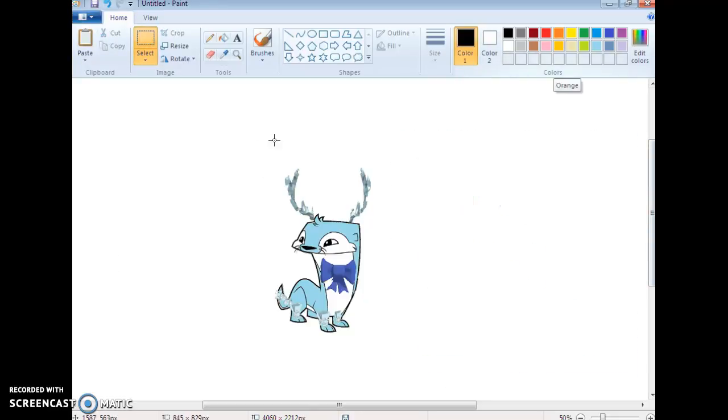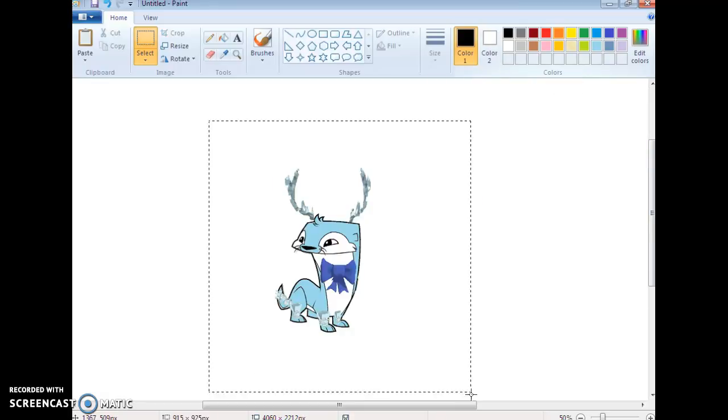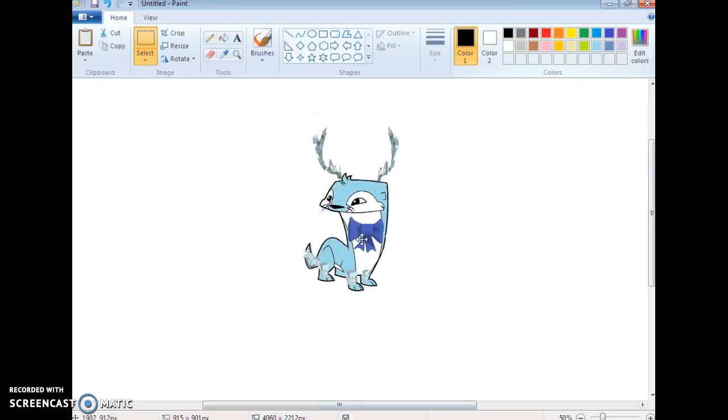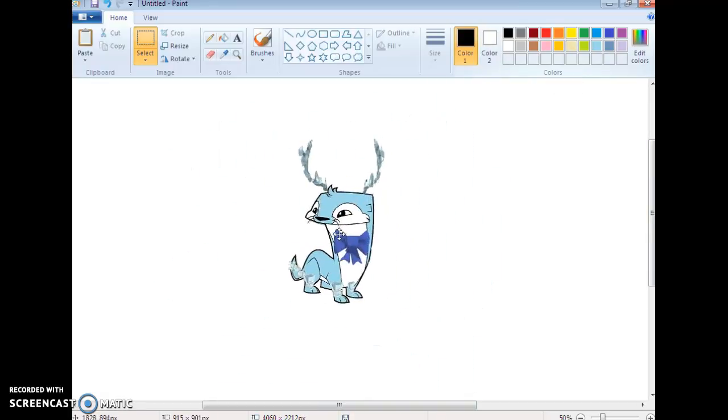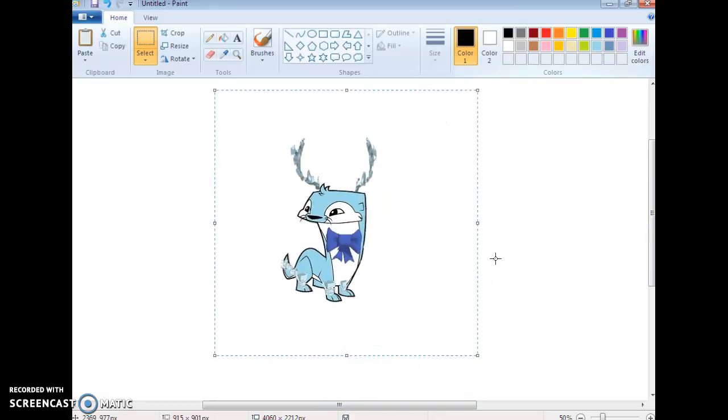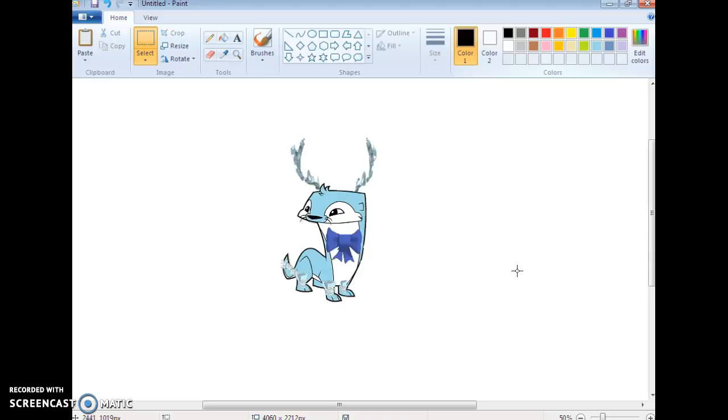We're done. Yay. This beautiful otter. That's how you make my otter. Have a great life and bye.